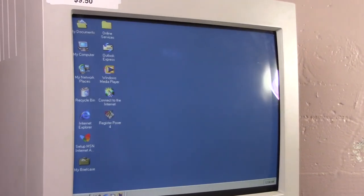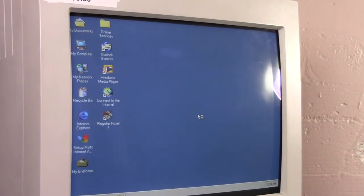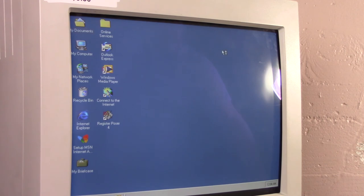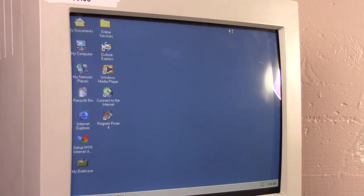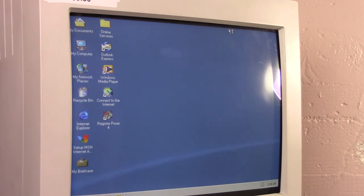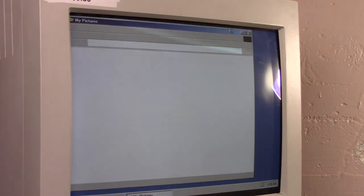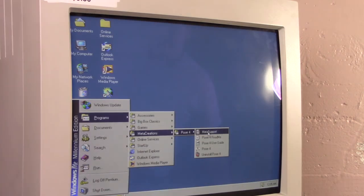So here we are in Windows Millennium Edition or Windows ME, depending on what you want to call it. The reason I put Windows on here at all, other than Windows 3.1, is because there's a lot of software from the late 90s that is interesting and mostly forgotten. It was an era of trying a lot of new things and failing at most of them.